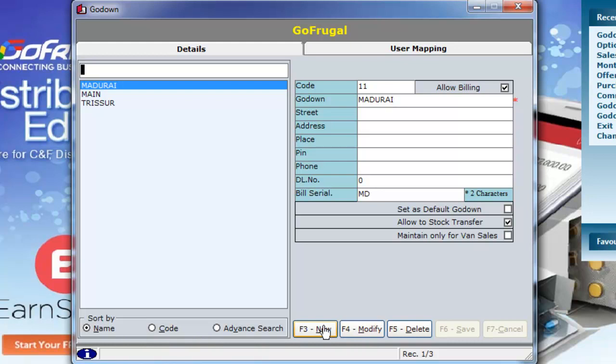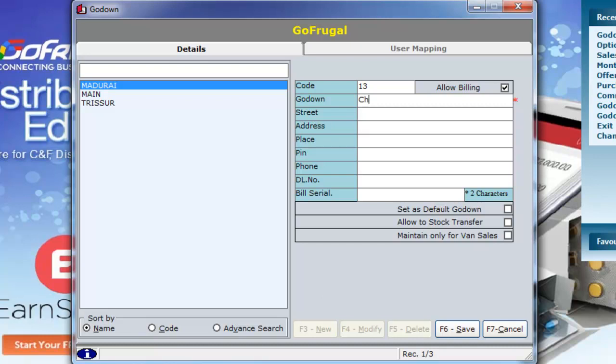To create a new Go-Down, press F3. Type in the Go-Down's name. You can enter other options if necessary.